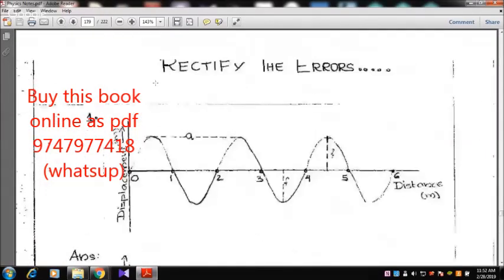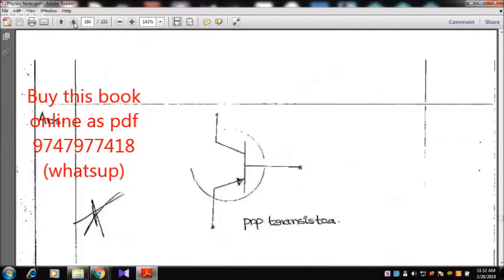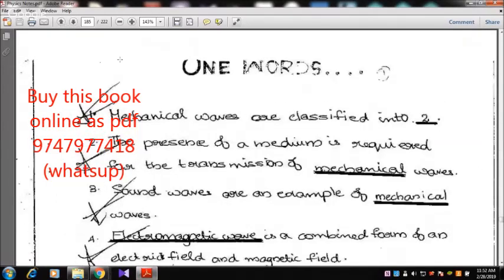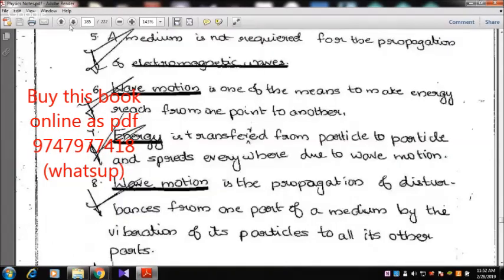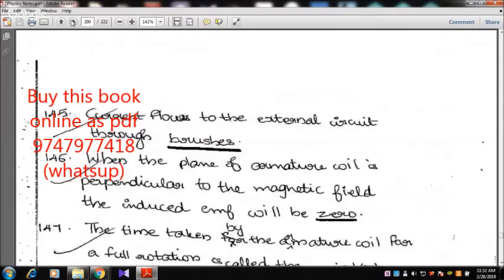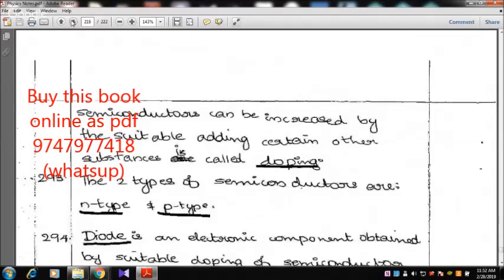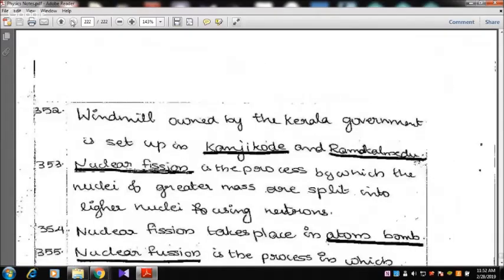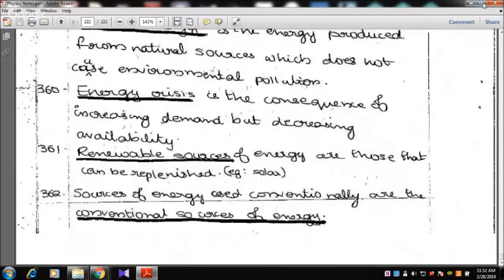That is the right section. There are a few things that we know. This is the one-word section. This is the chemistry notes.